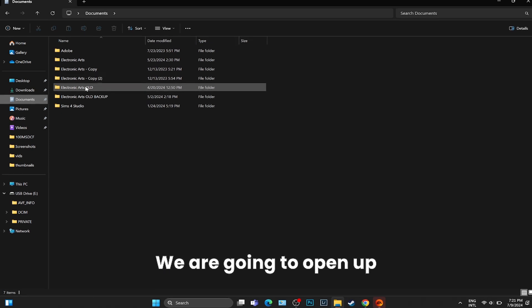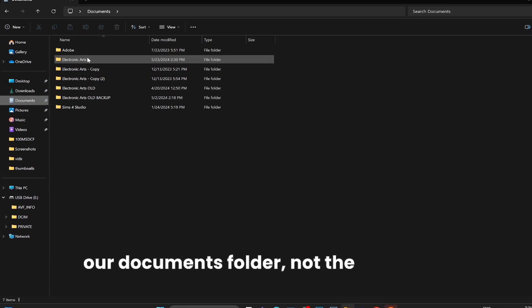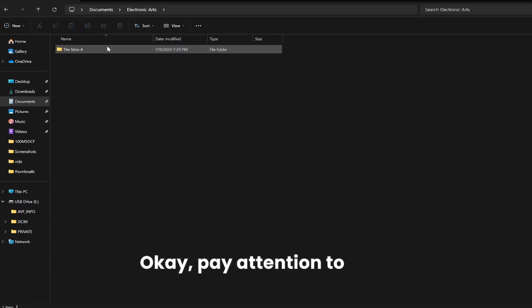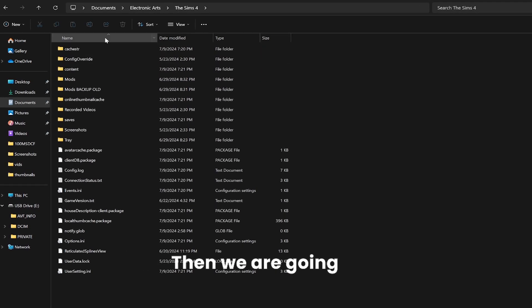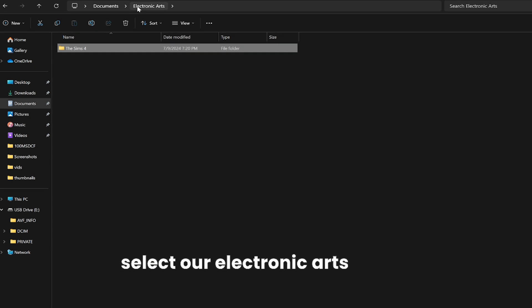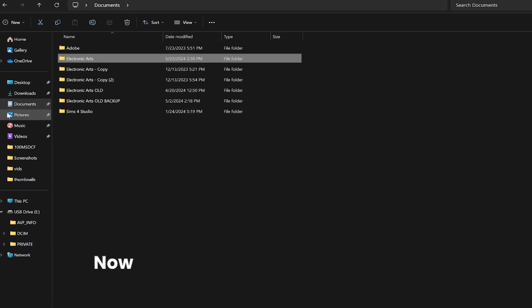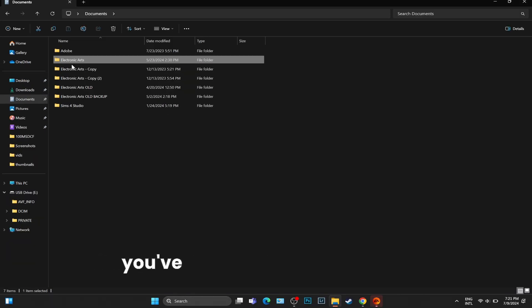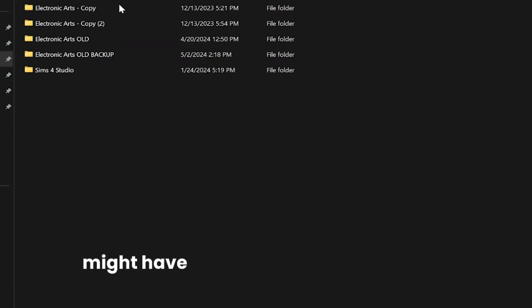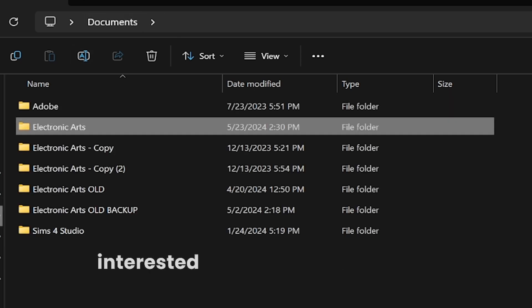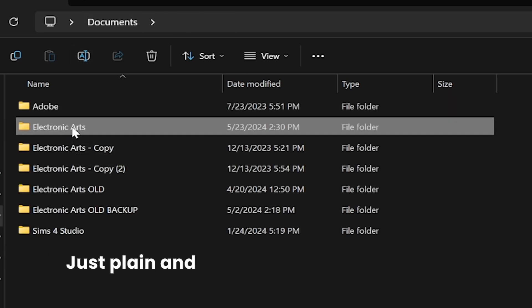Not the OneDrive, okay, pay attention to that. Then we are going to select our Electronic Arts folder. Now pay attention to this, because if you've done this in the past you might have several other EA folders, but the one that we are mainly interested in is the Electronic Arts, just plain and simple EA.